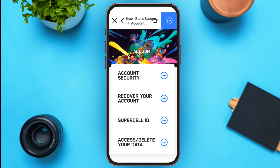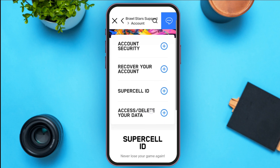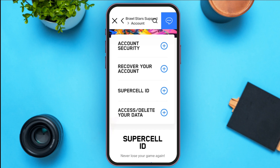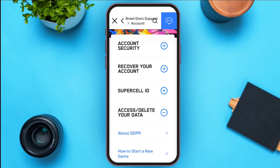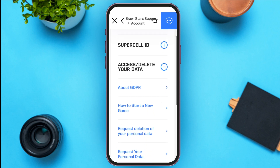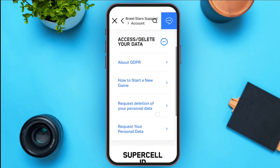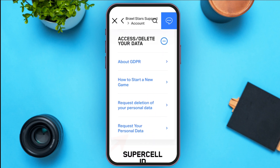You'll be led to this kind of interface. Here, at last, you can see the option for Access or Delete Your Data — tap on it. Several options will appear. All you have to do is tap on Request Deletion of Your Personal Data.